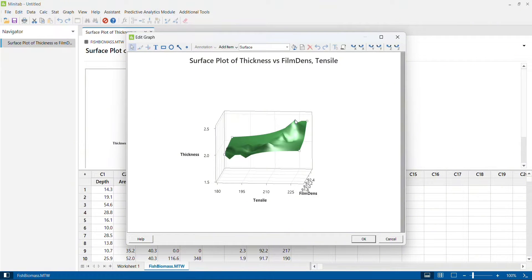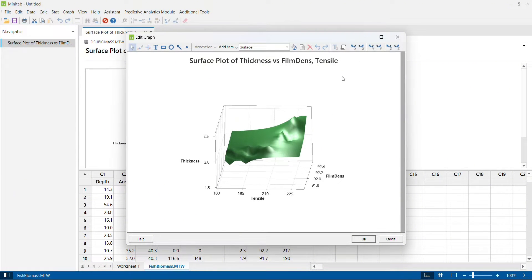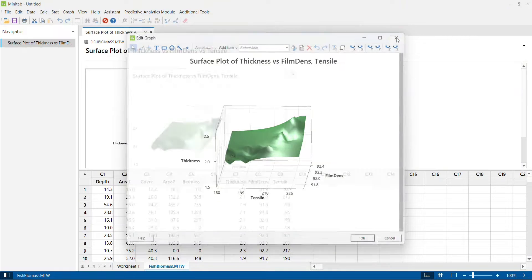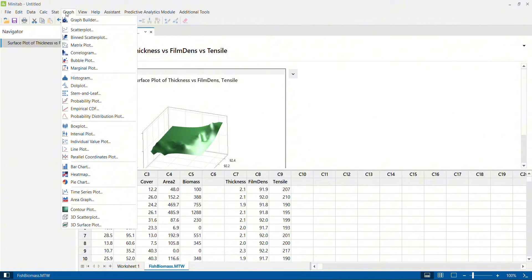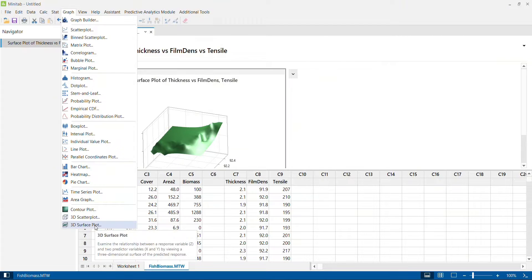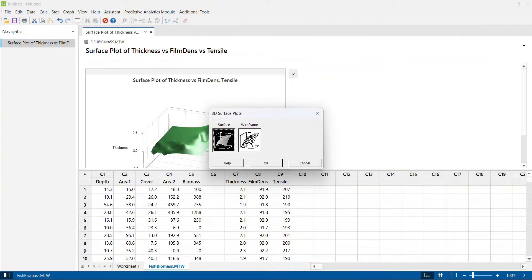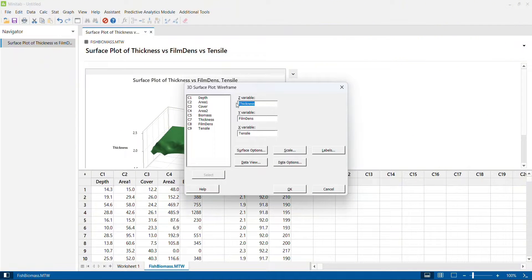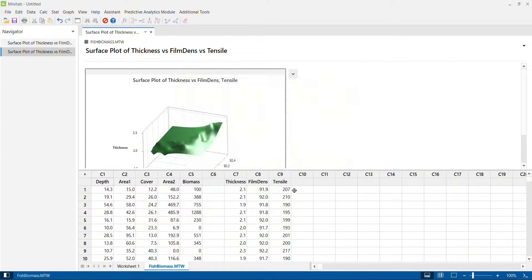This view may be slightly difficult to understand. What you can see is that when tensile strength and film density have an interaction effect, you get a better thickness. So we will convert this to a different version of the same graph. I close this, go to Graph, click on 3D surface plot, and this time I select the wireframe version and click OK. The other parameters remain the same — thickness, film density, and tensile strength. I click OK.